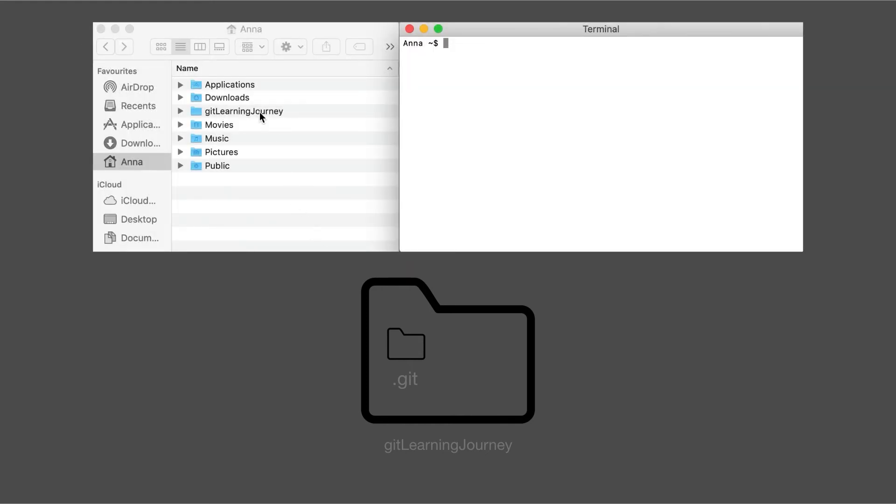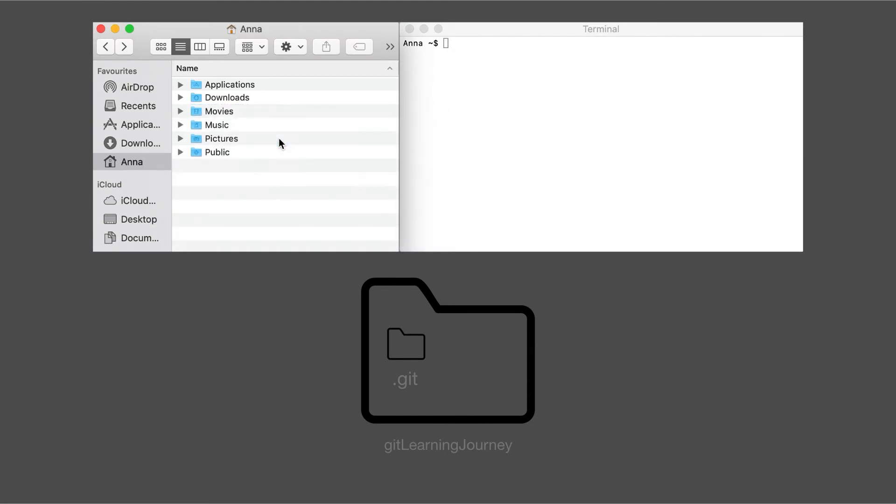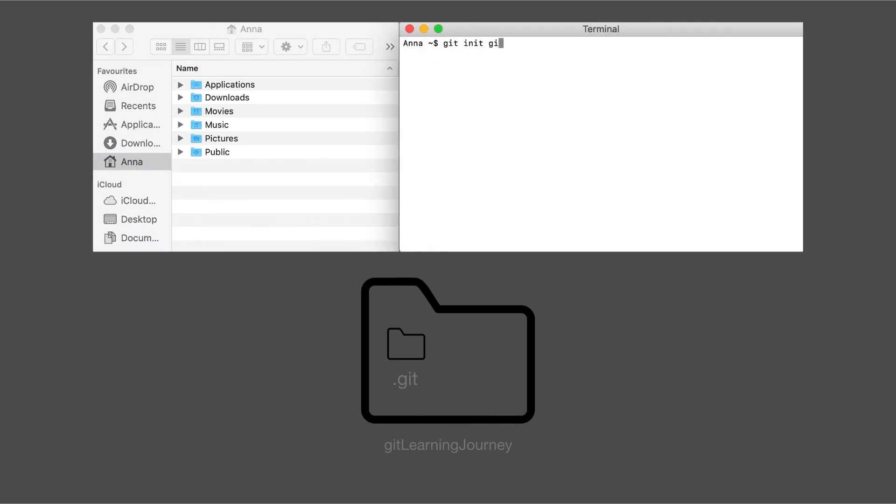Let's first go and delete the project folder. And then we go into the terminal, we're in the home folder. And here we type git init git learning journey.